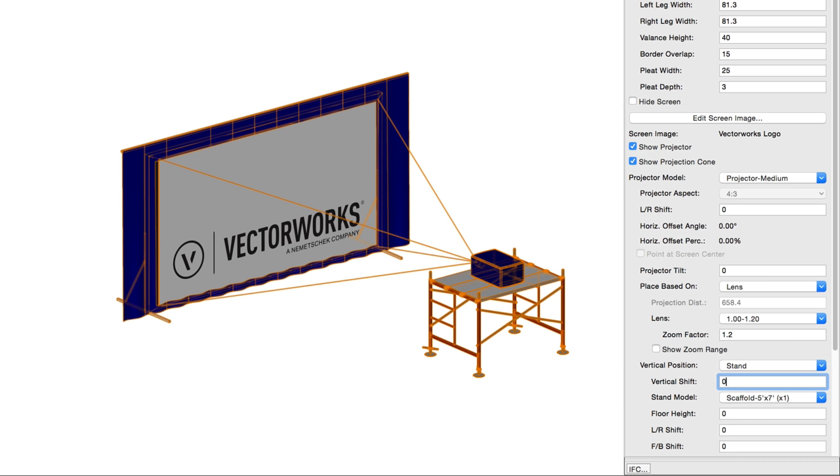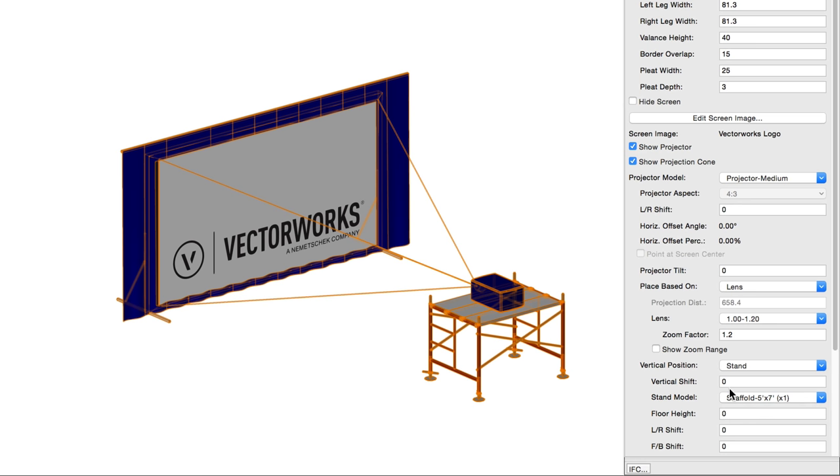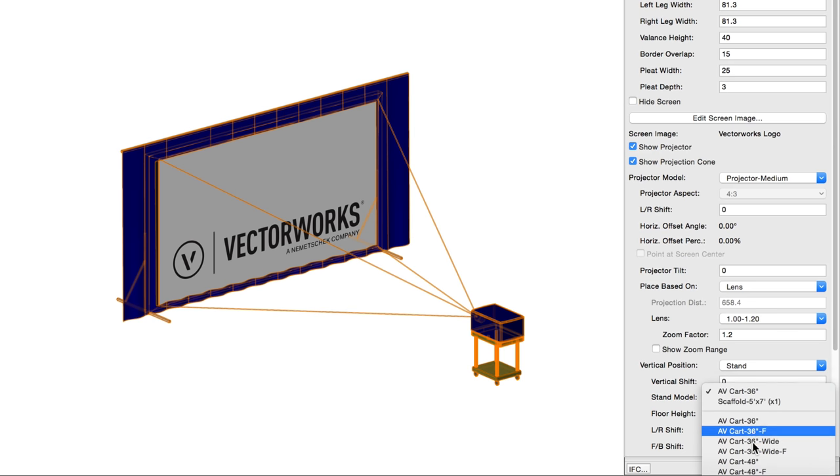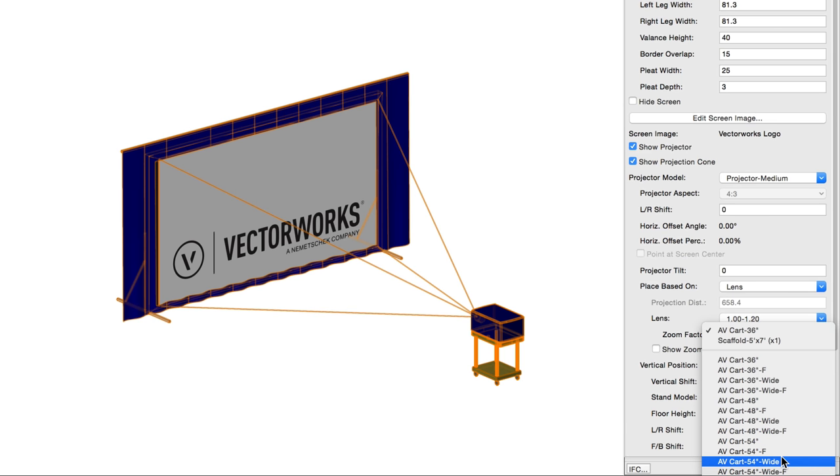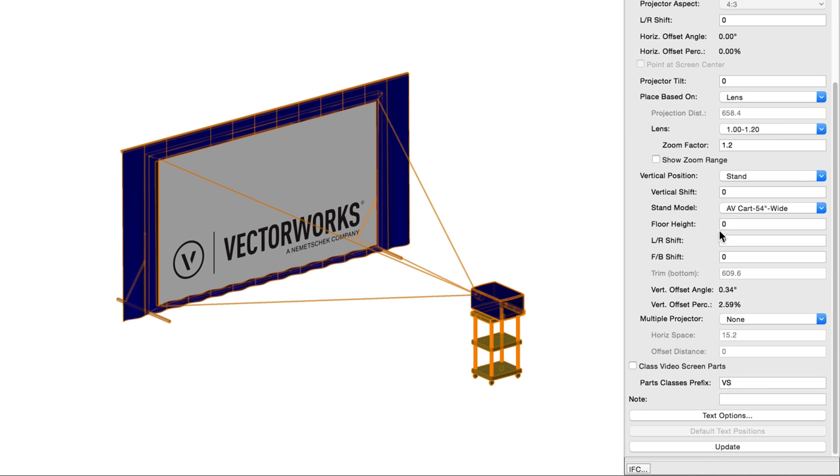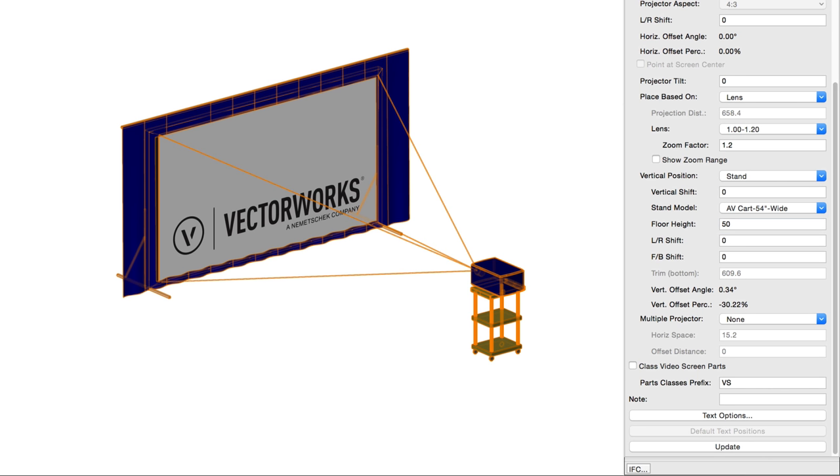Stand model, like projector model, selects the projector stand model from a library. This option, of course, only appears when you have the projector placed on a stand. For rigged projectors, or projectors on a stand, floor height indicates the distance from the active layer plane to the floor, effectively shifting the floor by the indicated height.